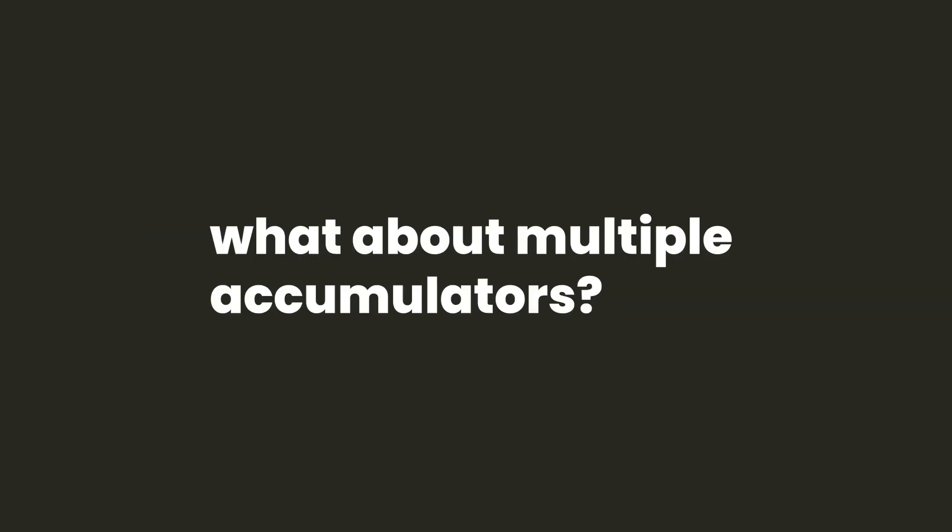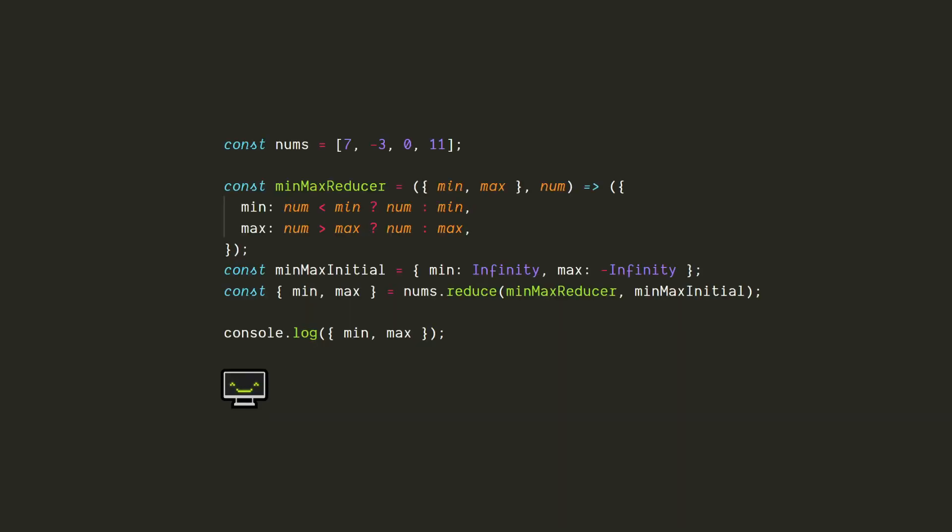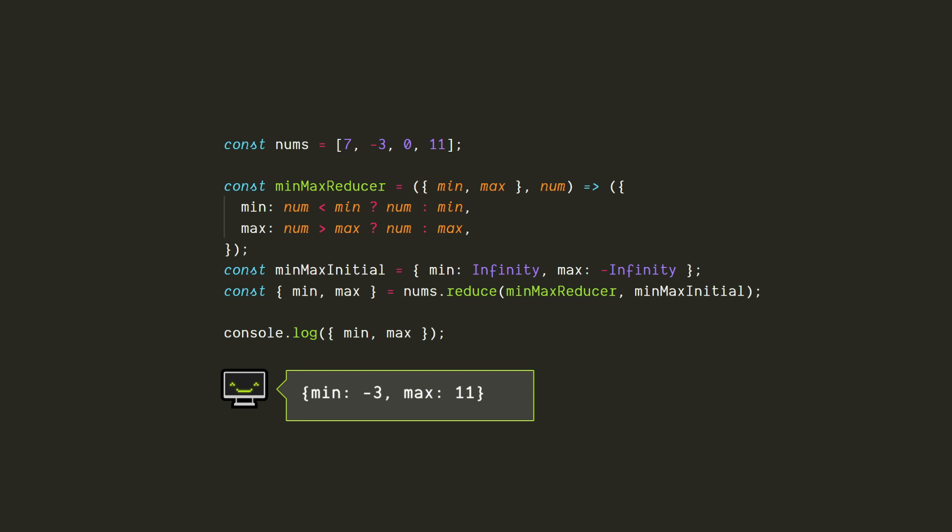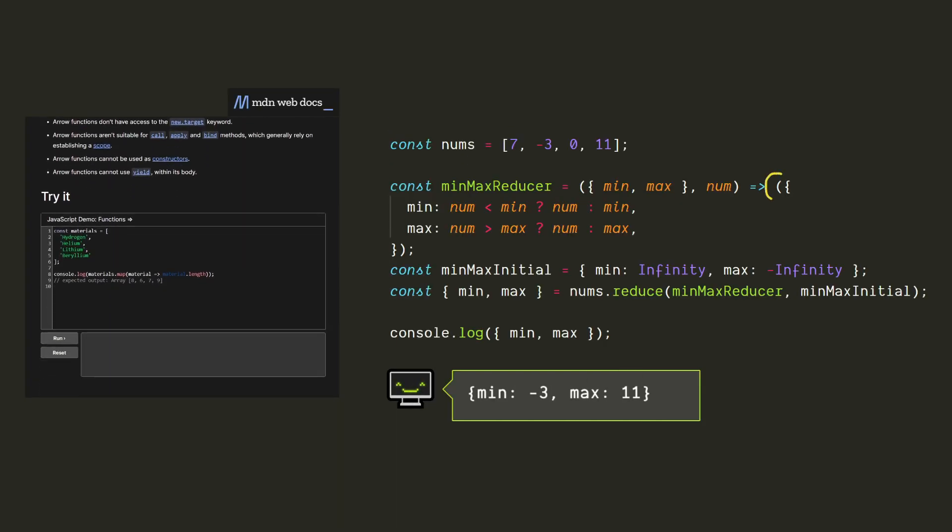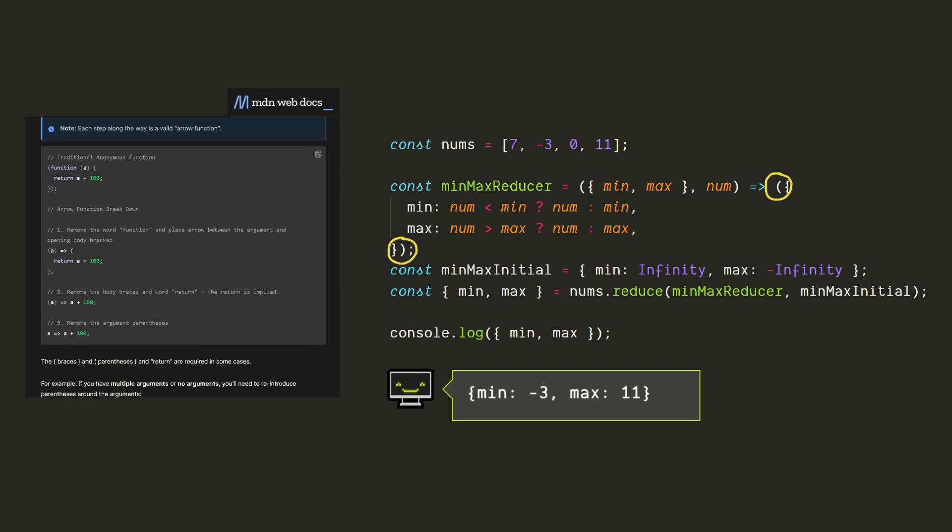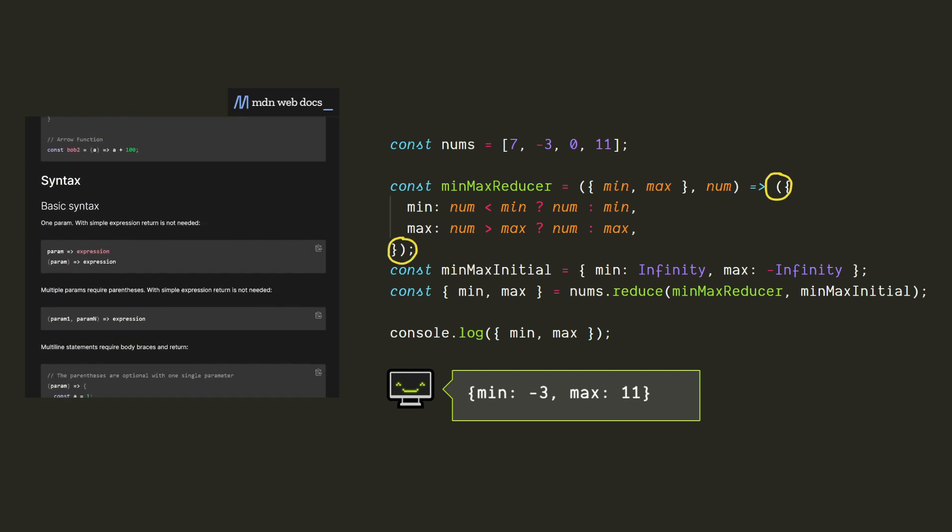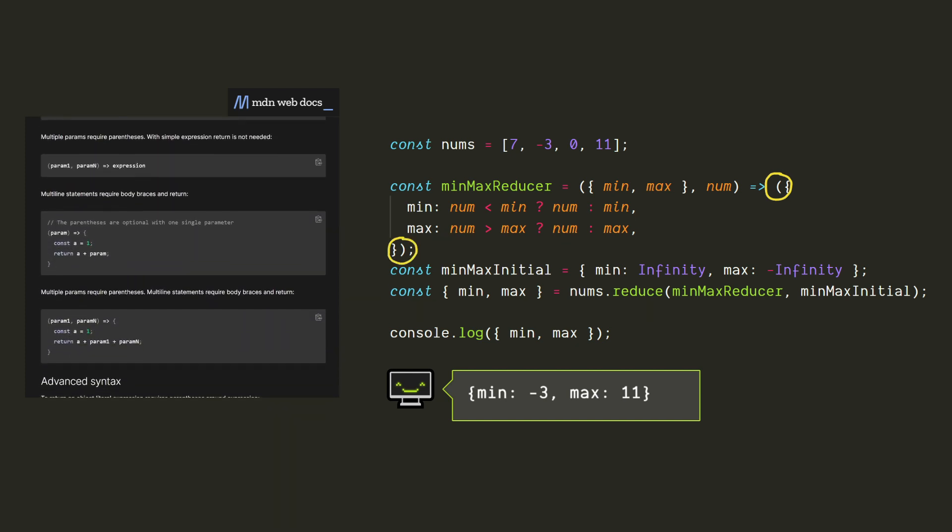But you might be wondering, what if we wanted to use more than one accumulator at a time? Well, we can do that too. For a relatively simple example, let's say we have an array of numbers, and we want to find the minimum and maximum values without having to iterate through the whole array more than once. Technically we'll still have only one accumulator, but it'll be an object that contains the minimum and maximum values. And we'll modify both of them at the same time. By the way, you might have noticed these extra parentheses around the output. We need to include those when the output is an object, otherwise it'll be interpreted as a multi-line arrow function expression.